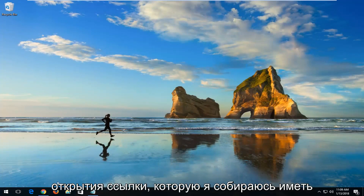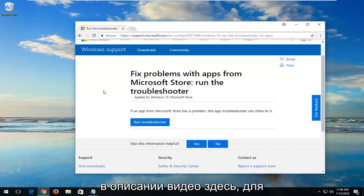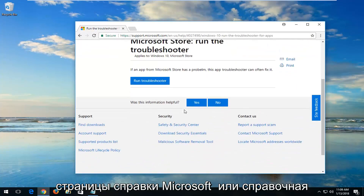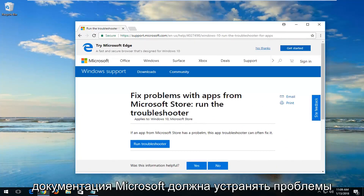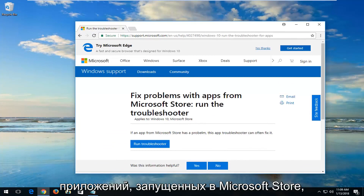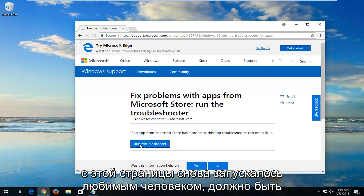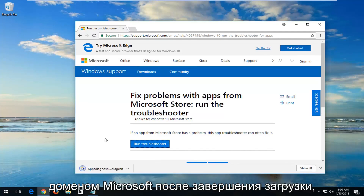We're going to start by opening up a link I'm going to have in the description of the video here for a Microsoft Help page or Microsoft Help documentation. It should fix problems with apps running within the Microsoft Store. You want to left-click on Run Troubleshooter from this page. Again, it should be a Microsoft domain.